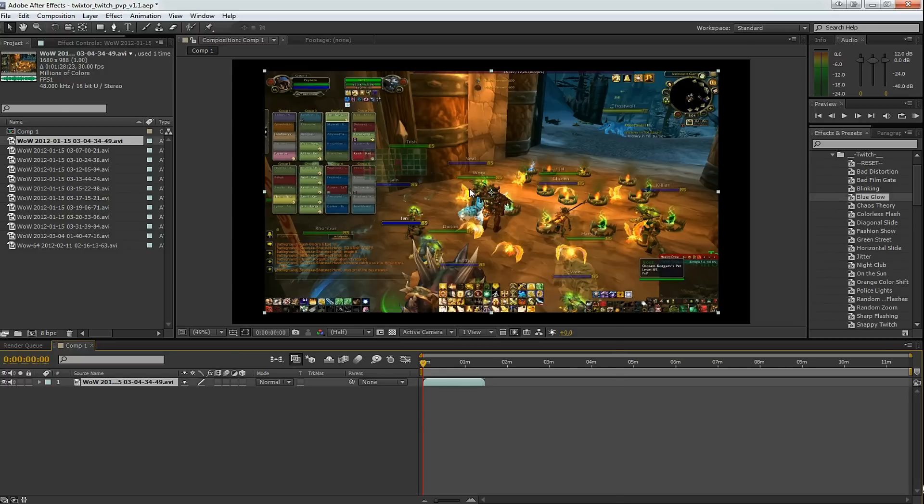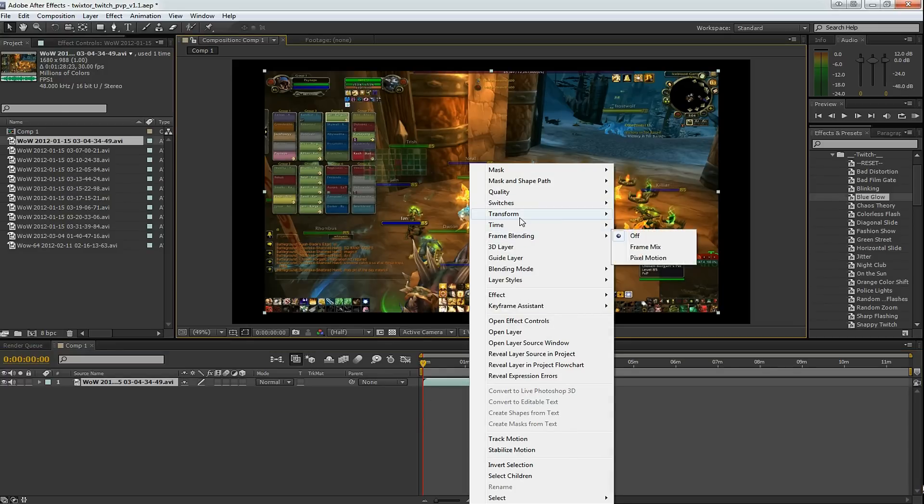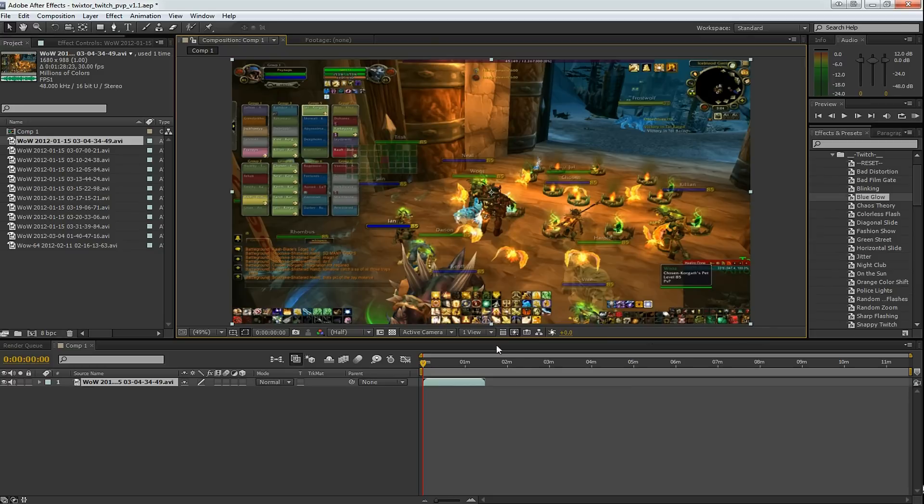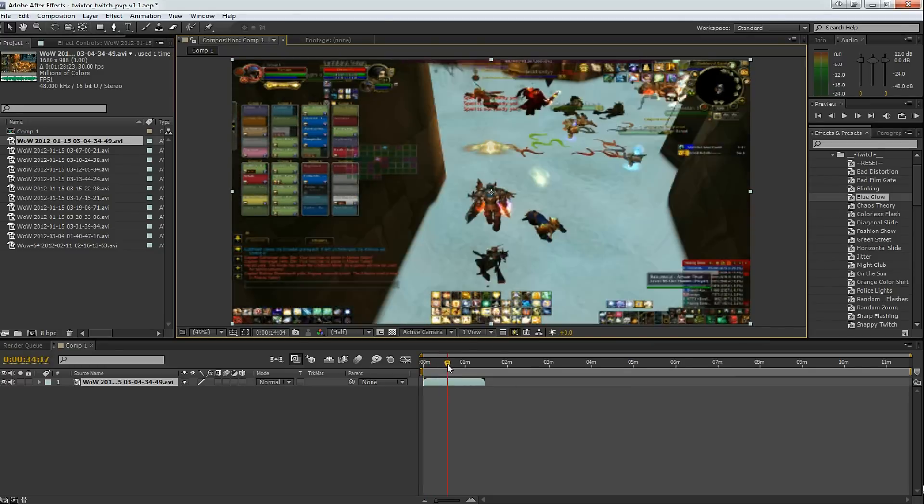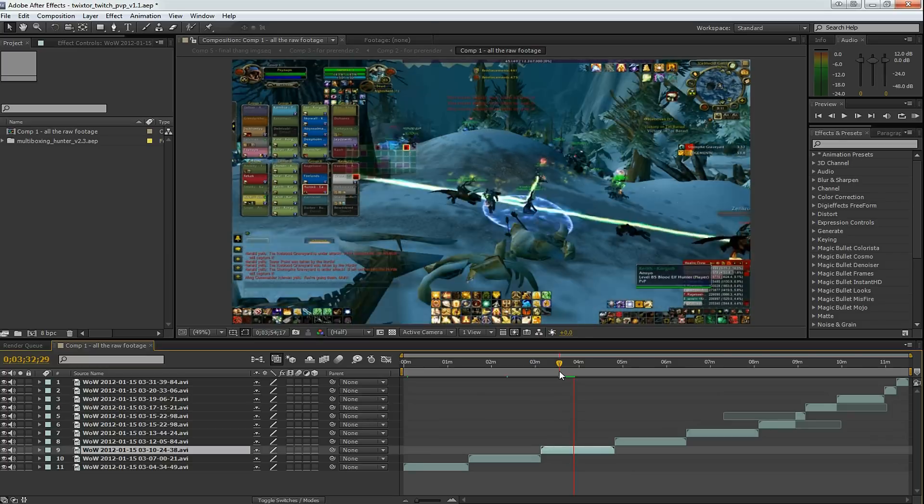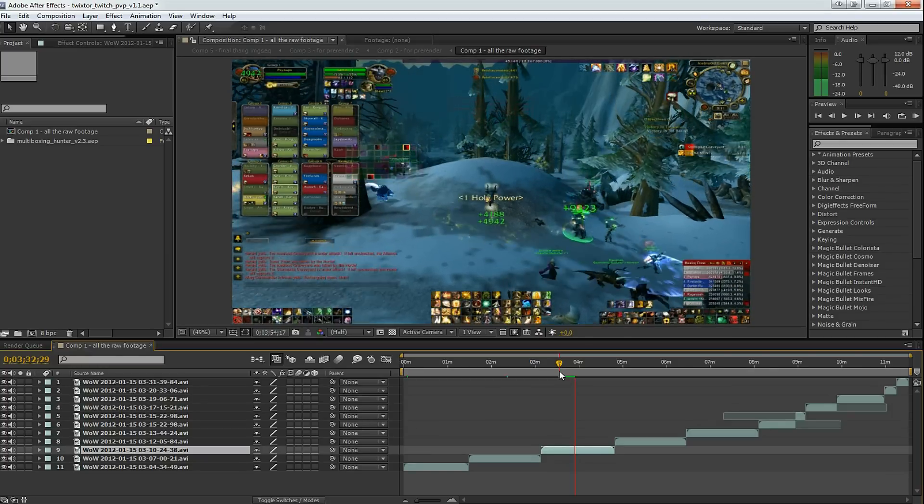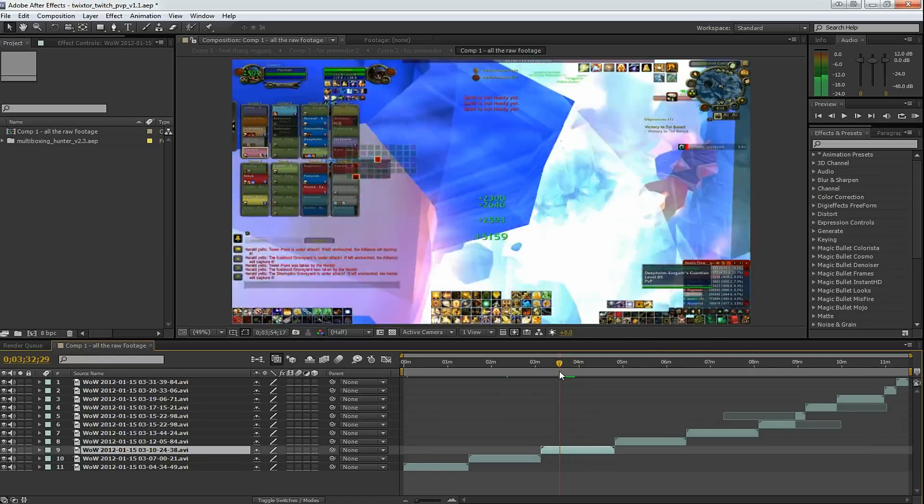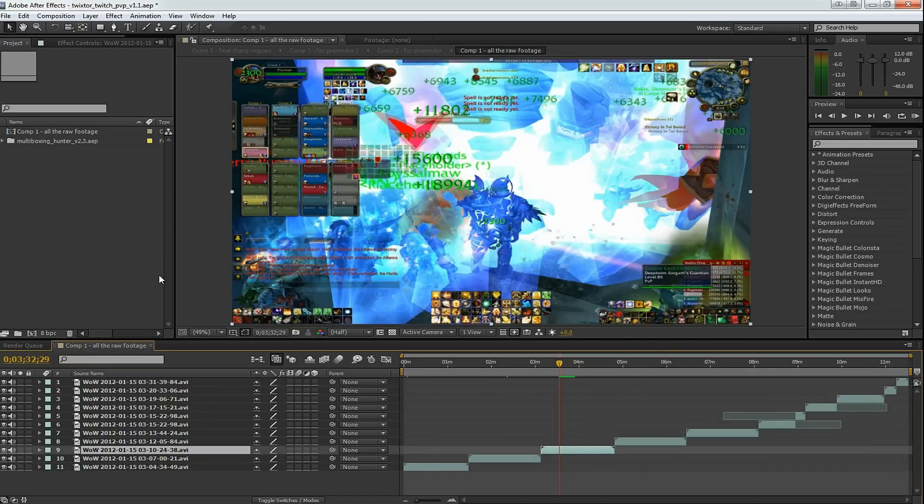To fix the size, right click on the video, go to Transform and Fit to Comp. Now the video fits on there. Let's jump forward a little bit. This is what the timeline looks like with all of the video added to the timeline.